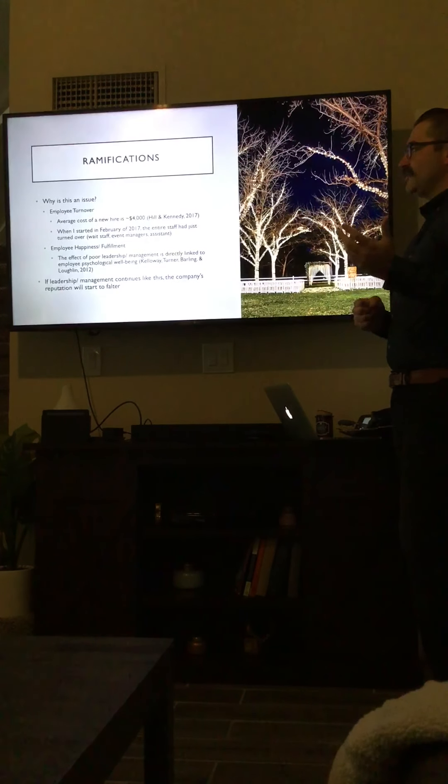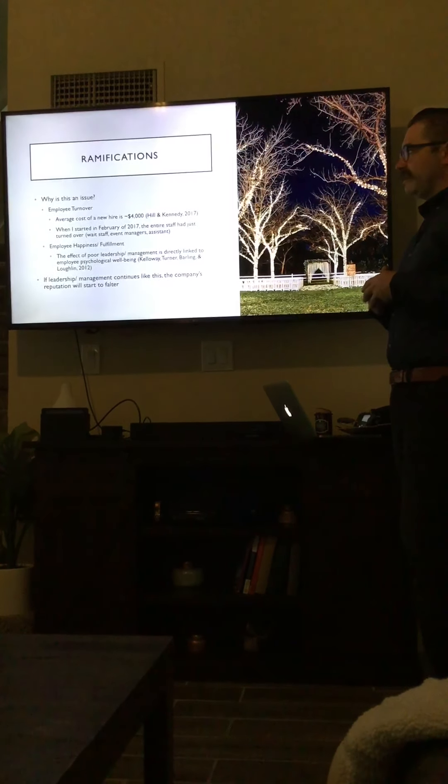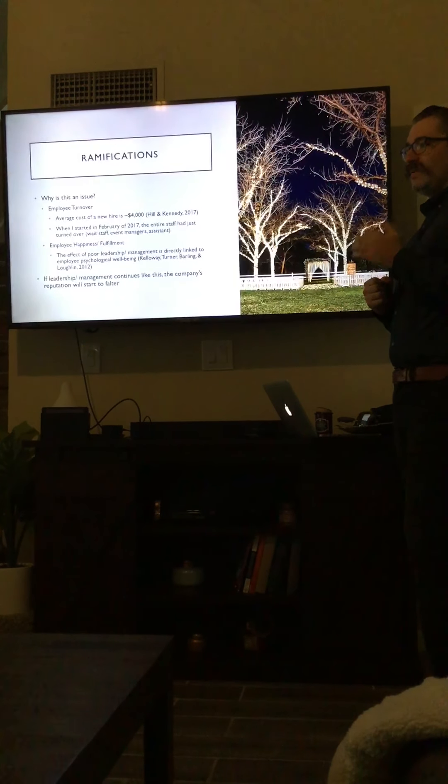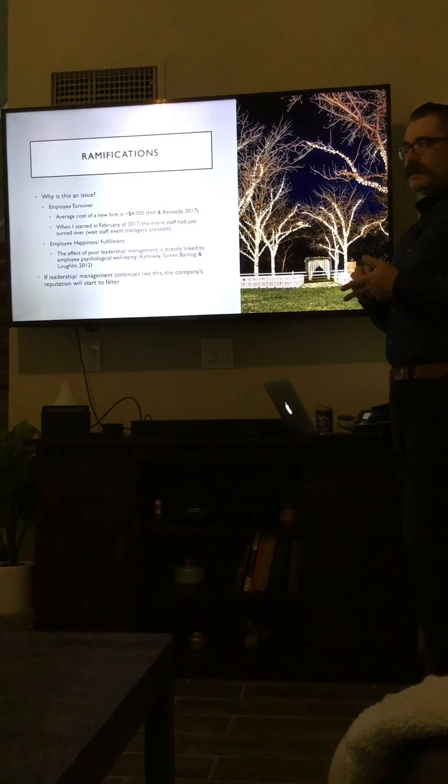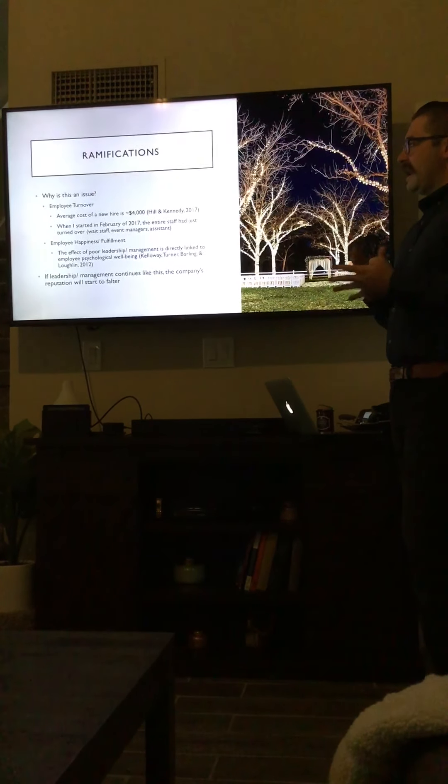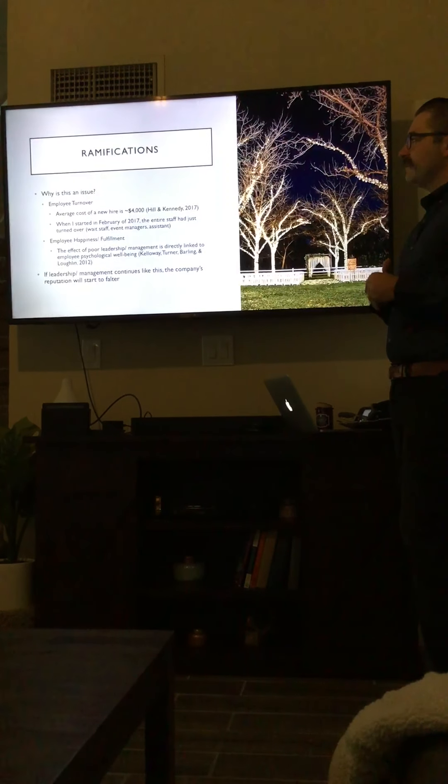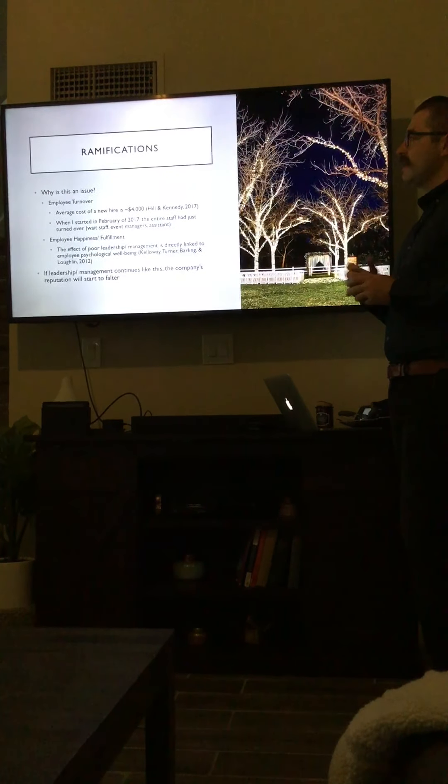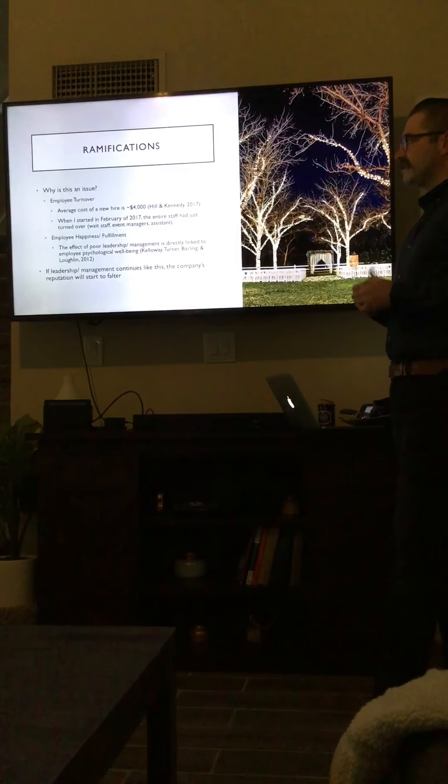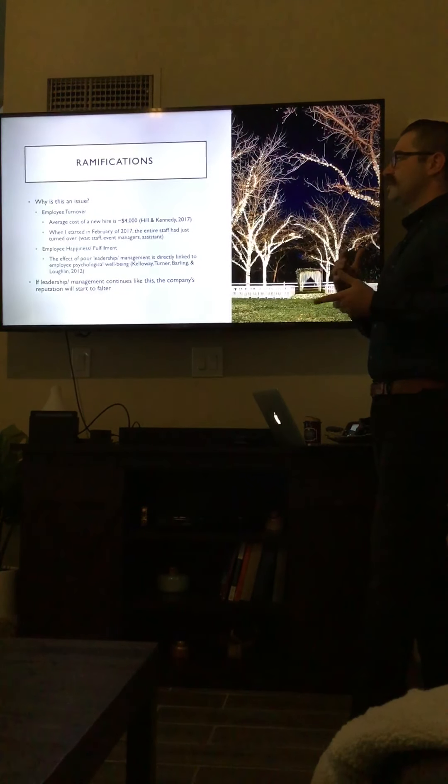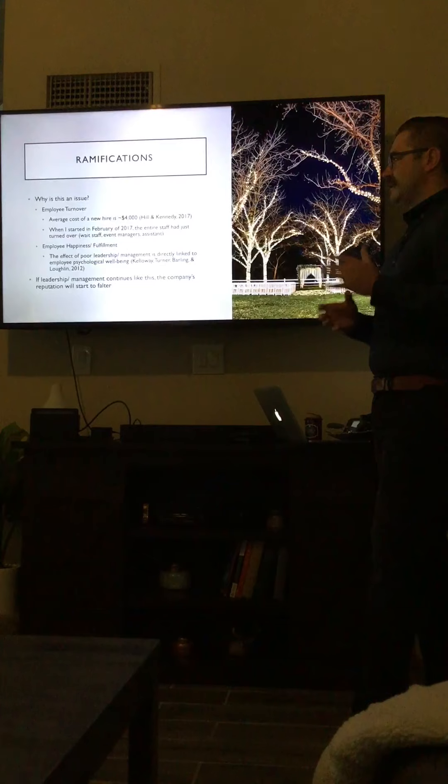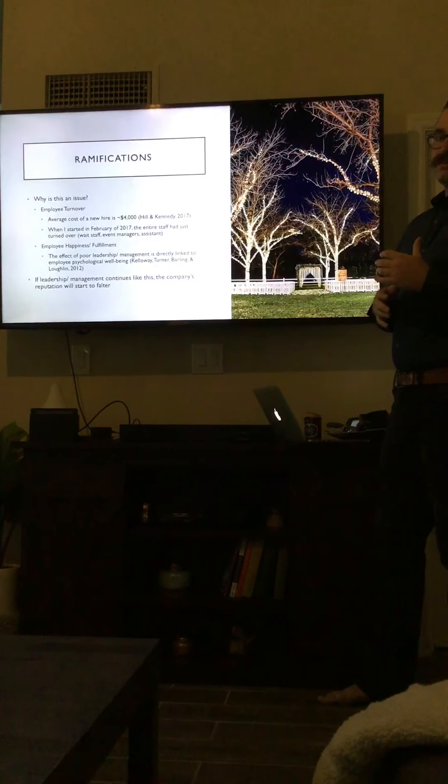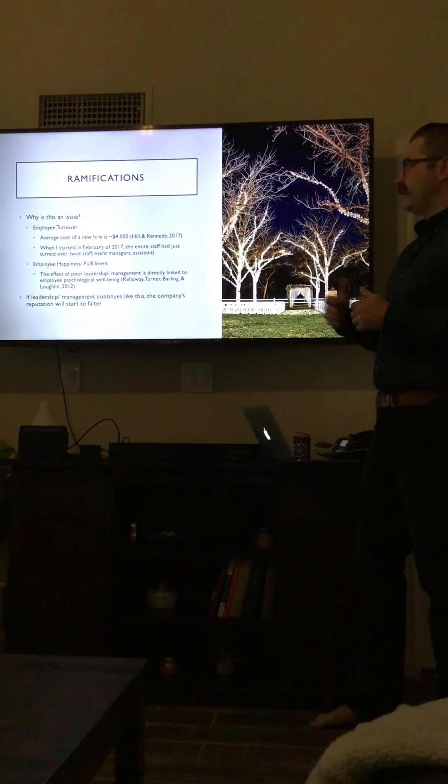Why is this an issue? Speaking more than just my personal experiences, it resulted in employee turnover. Before I started, the entire staff had turned over. They had either fired or the staff had quit—the entire wait staff, the executive chefs, sous chefs, and the event managers. They started with a whole new staff. According to the Society of Human Resources Management, Hill & Kennedy, the average cost of hiring someone new to a company is about $4,000. That comes from the time it takes to go through all the applications, the time it takes to actually hold the interviews. It's a substantial amount of money. You can imagine if the leadership is resulting in this employee turnover, how that $4,000 is just compounding with every new hire.